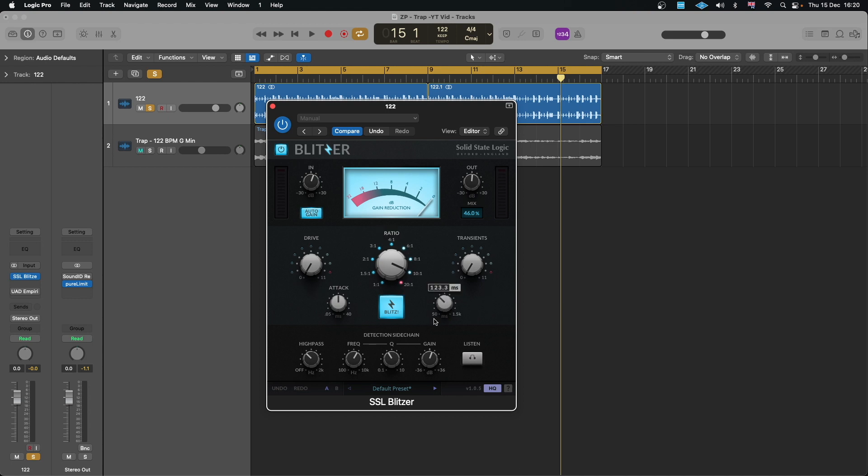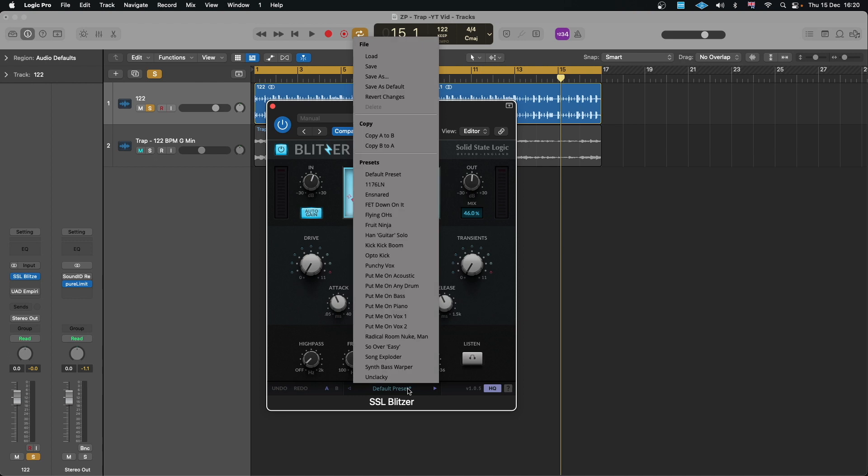Then you have your release there that you can play with, you have the attack, that's the high pass filter. So there's also some presets here which you can go through if you want to get your head around.